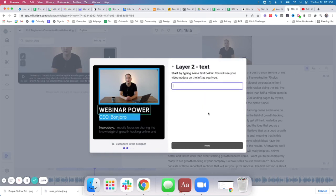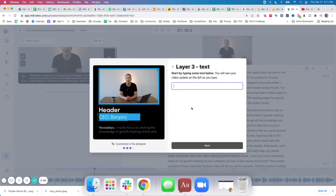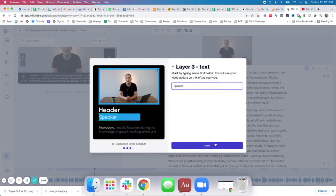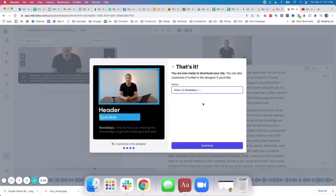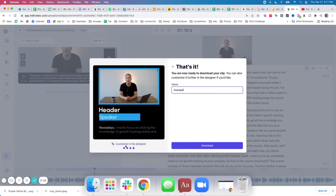And then I will add in the header and then the speaker title, and I'll name this example. And then it's ready to download as an mp4, or I can go and customize it further. But for the purposes of this video, I'll just show you this quick process.